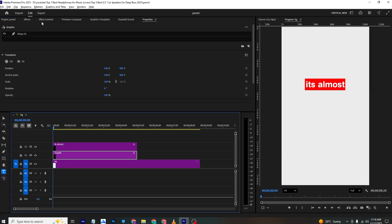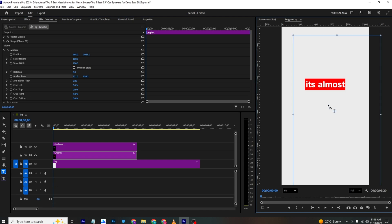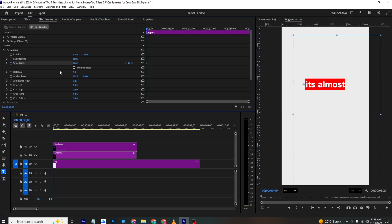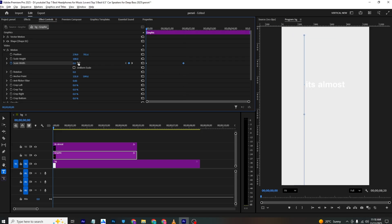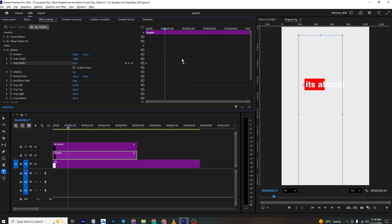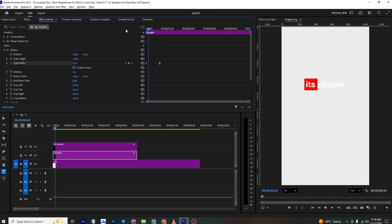To animate the highlight, I'll go to Effects Control, disable Uniform Scale, select the Anchor Point, and position it. I'll enable a Scale Width keyframe, set the final position, and at the start make it small. I'll bring the keyframes closer and ease them for a smooth animation.